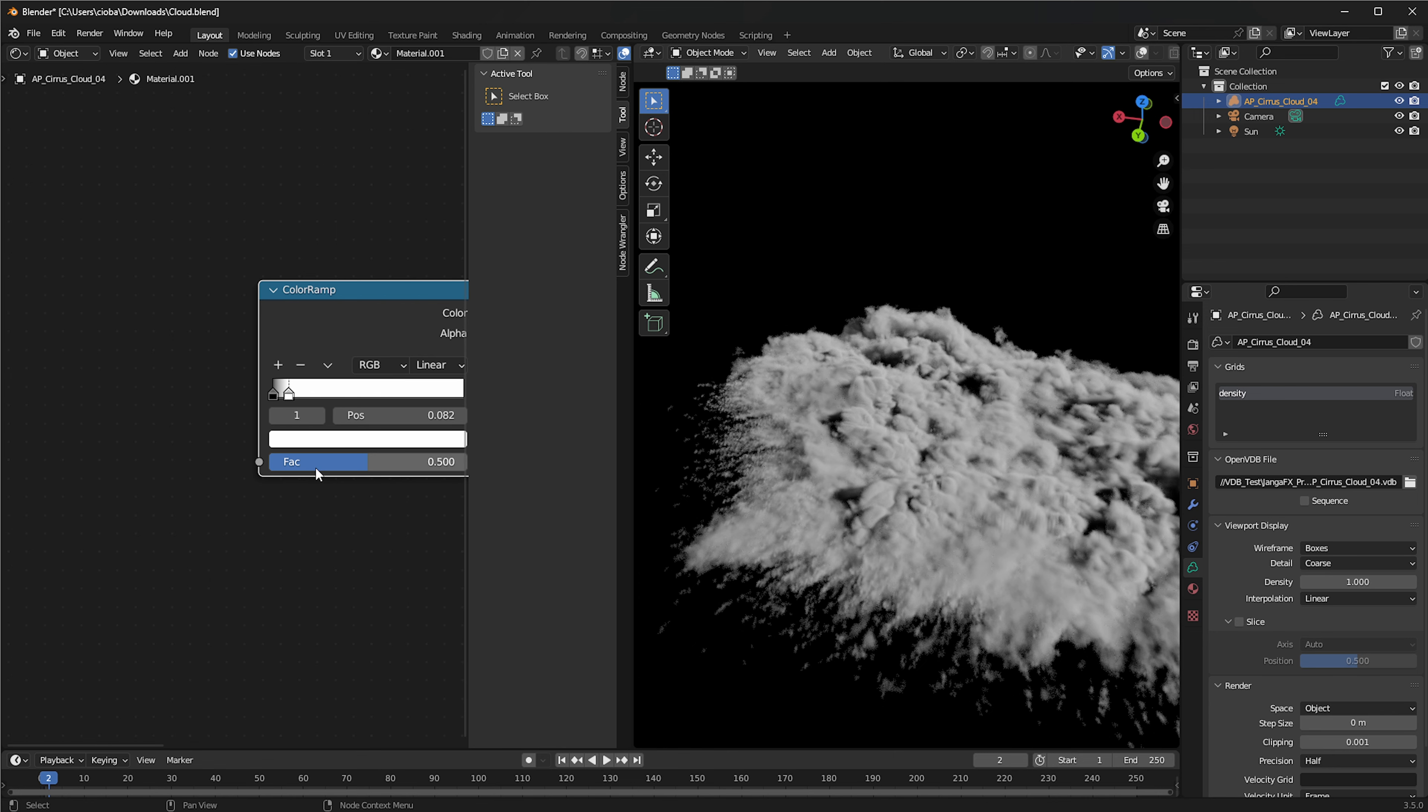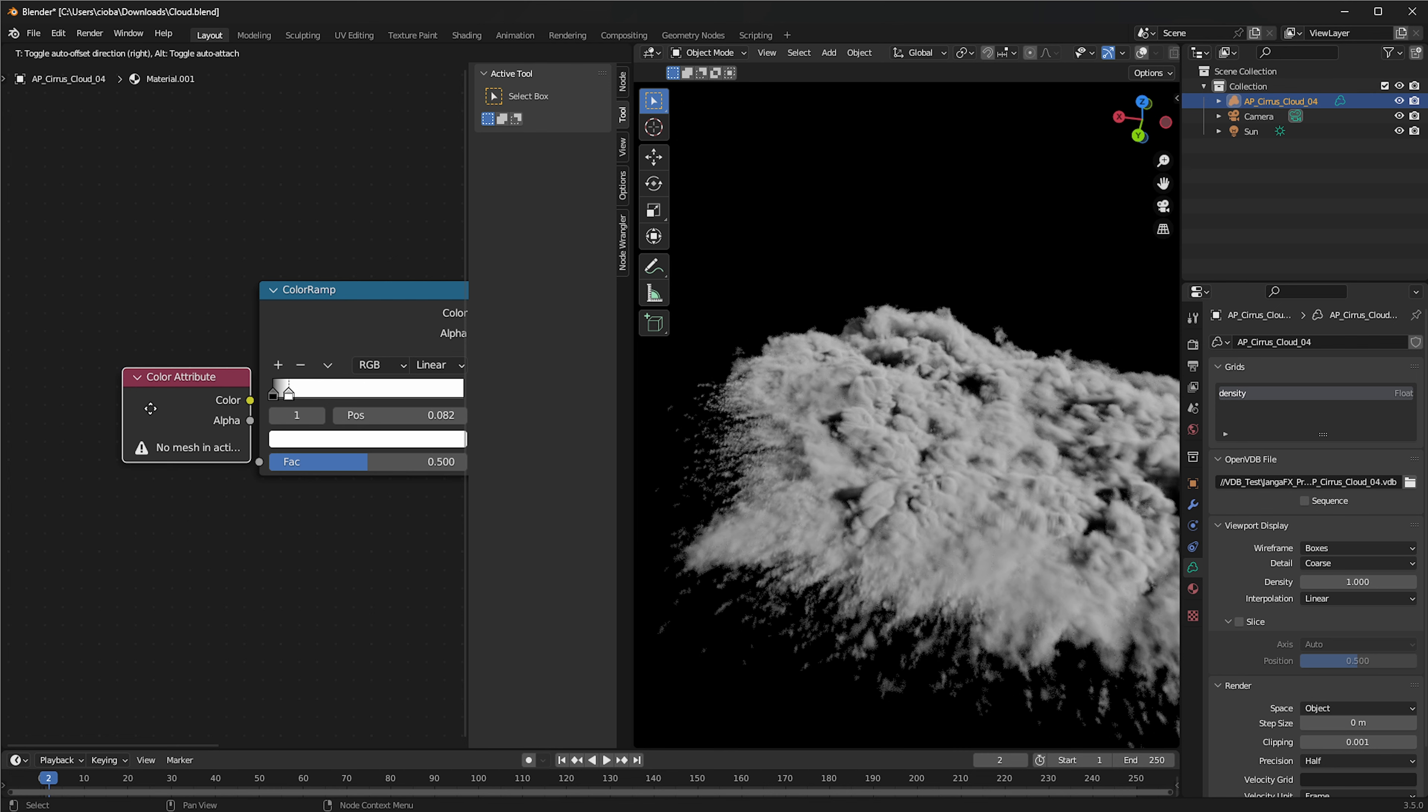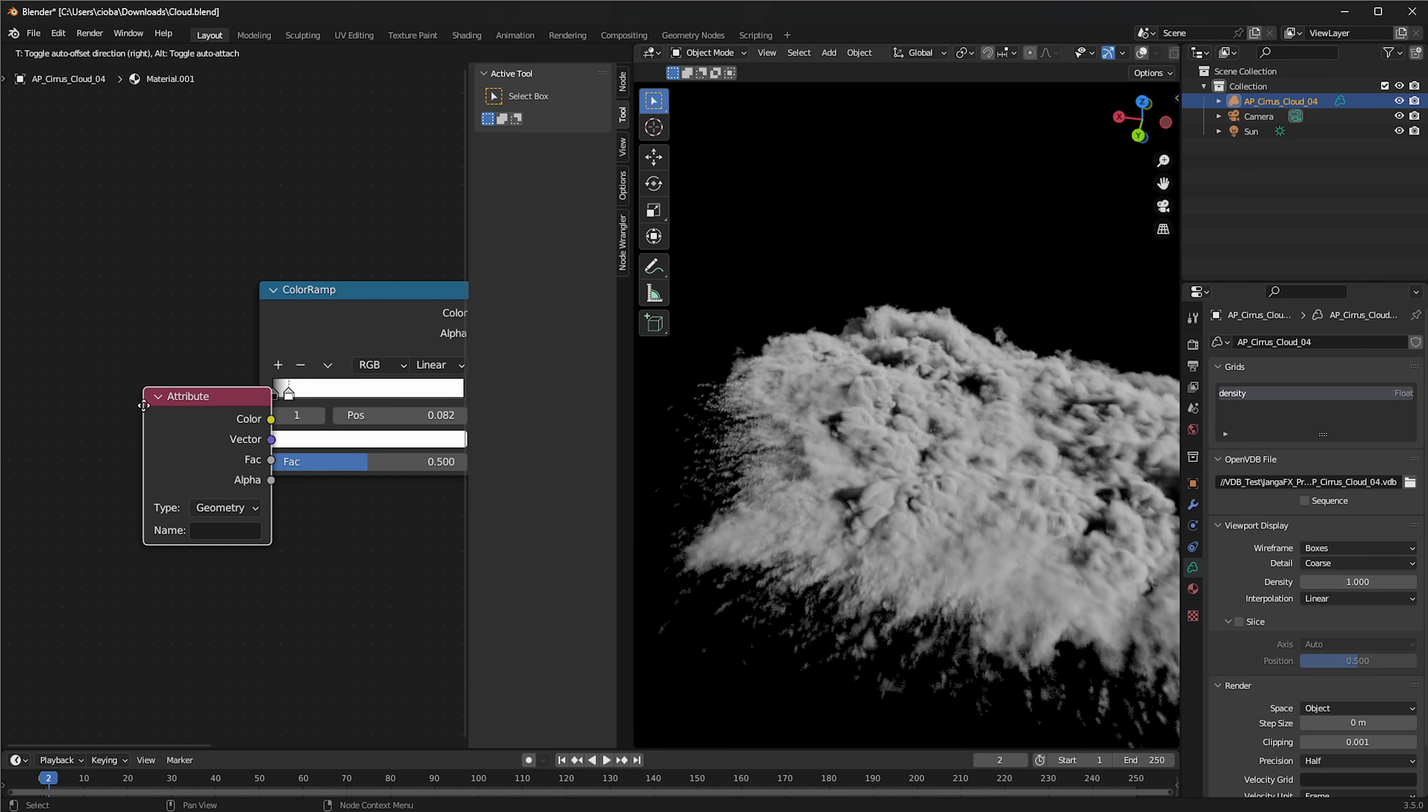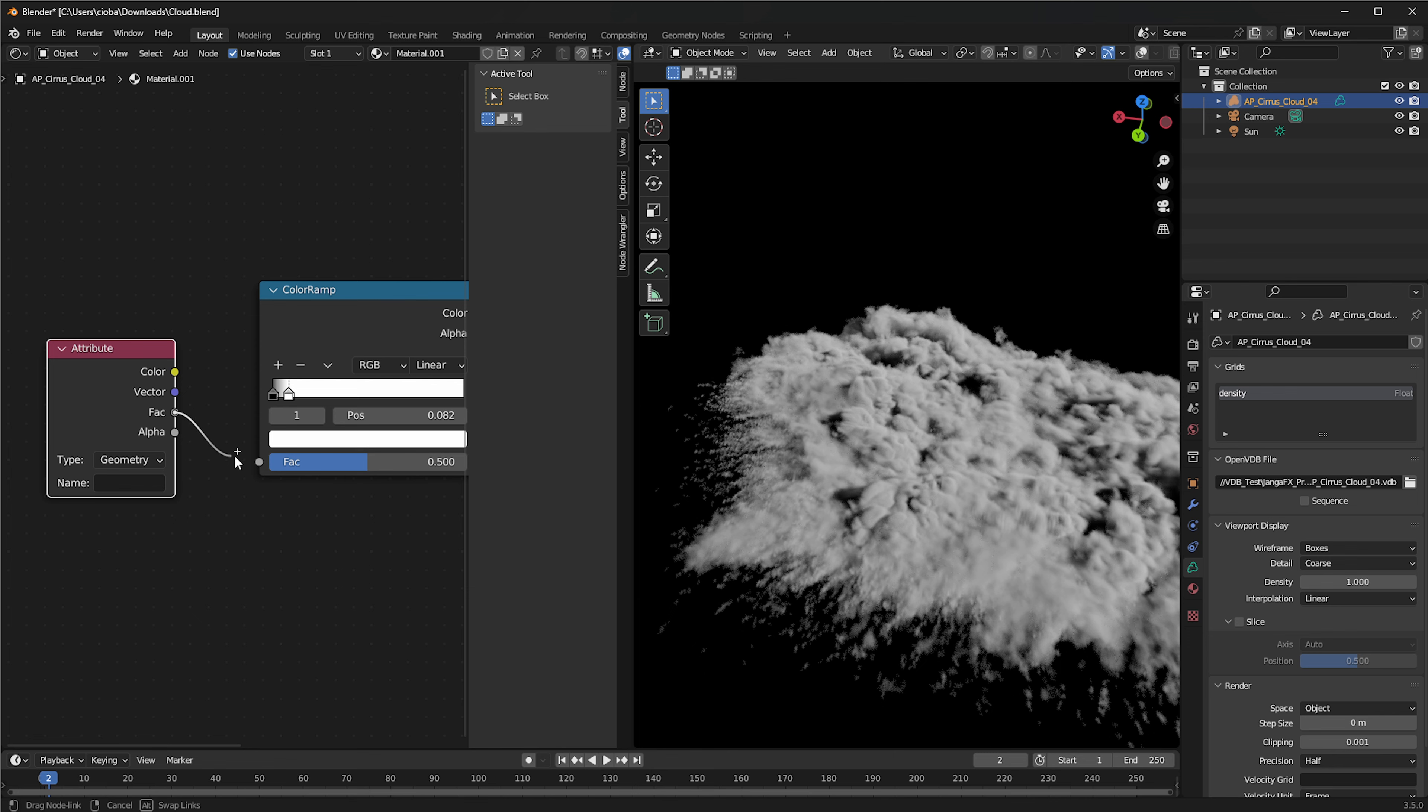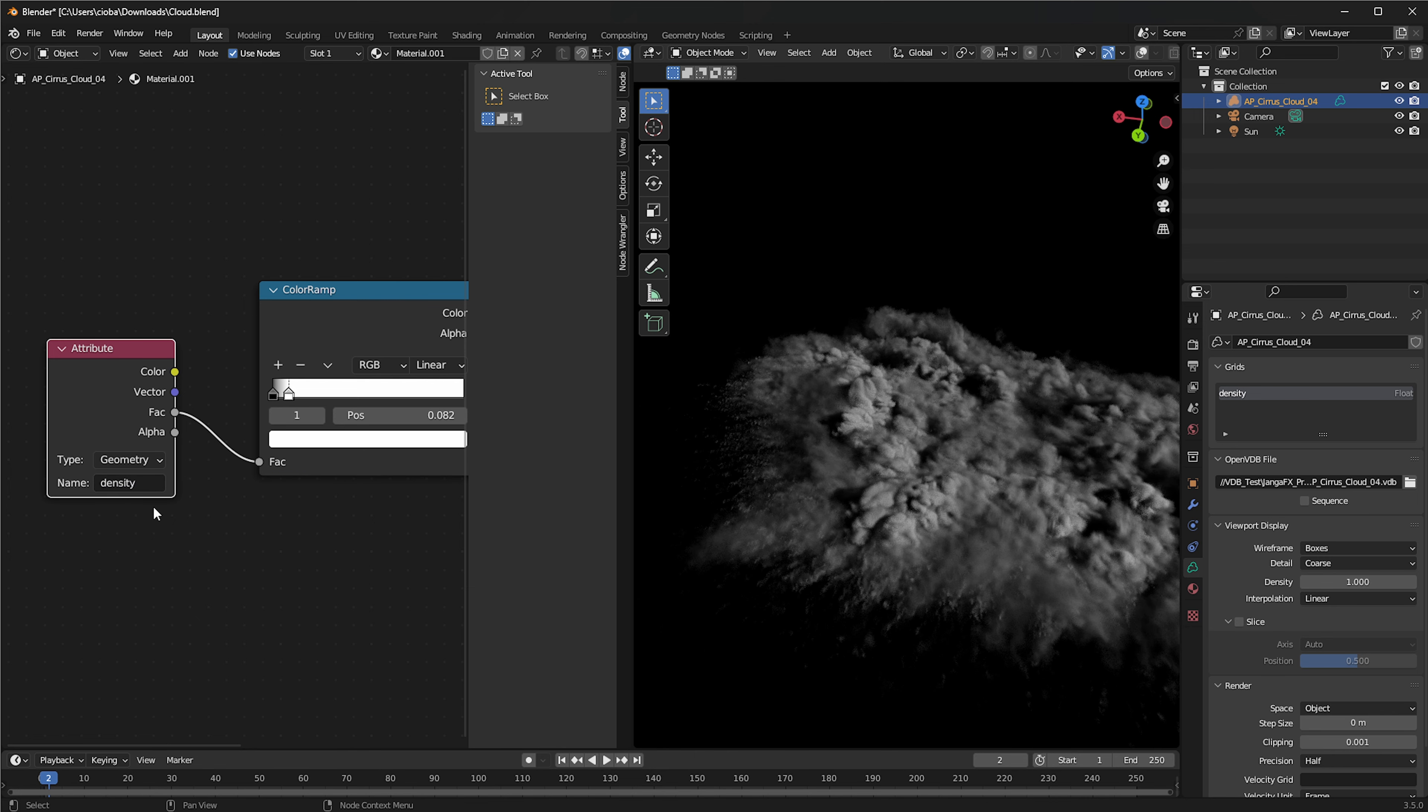Now we're going to drag this slider all the way to the back here, which makes the cloud a lot lighter. But let's say we want the shadows to be more extreme. Then we can actually plug in something in the FAC. I always forget what the FAC stands for, honestly.